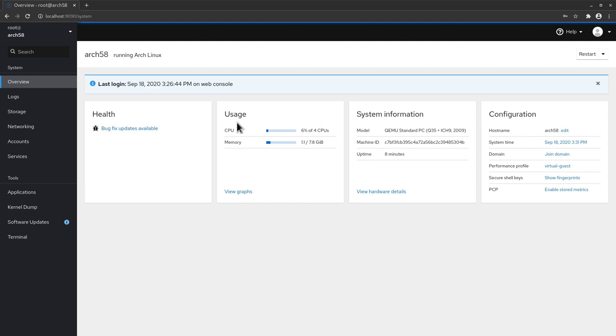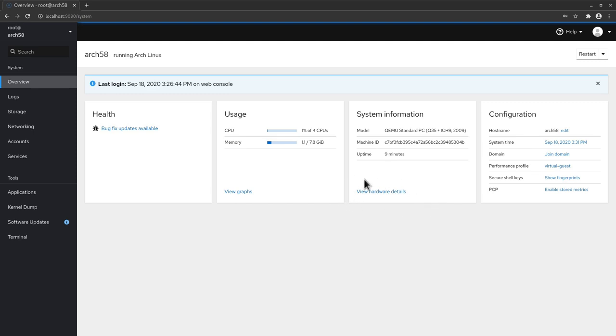We have here usage. In this case we have CPU and memory. If you want to see more you can click on view graphs. We have also some system information regarding the model, the machine ID and the uptime. And if you want to have more details you can click here on view hardware details. And we have also some things about the configuration.